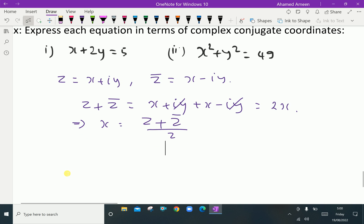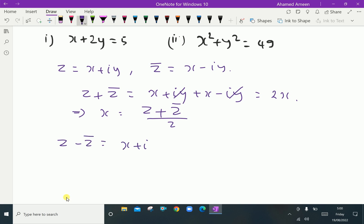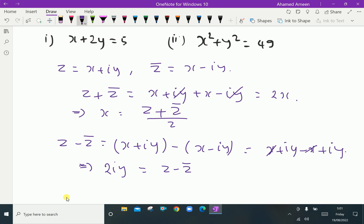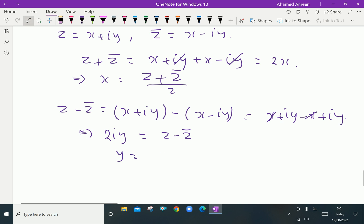Similarly, by subtraction: z minus z̄ equals x plus i·y minus (x minus i·y). The x terms cancel, giving z minus z̄ equals 2i·y. Therefore, y equals (z minus z̄) over 2i.